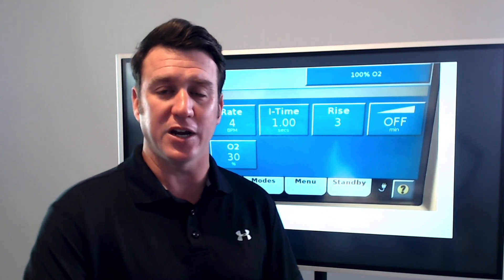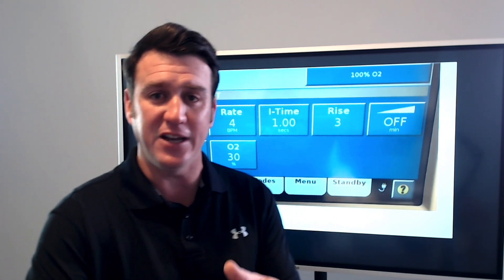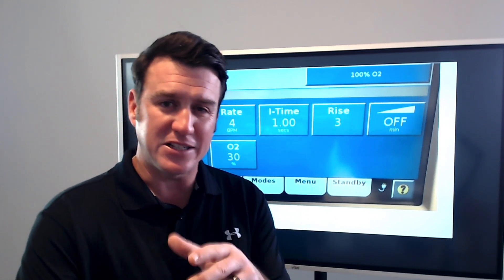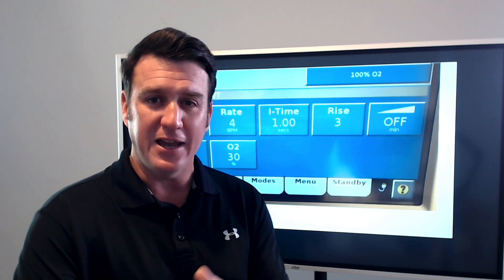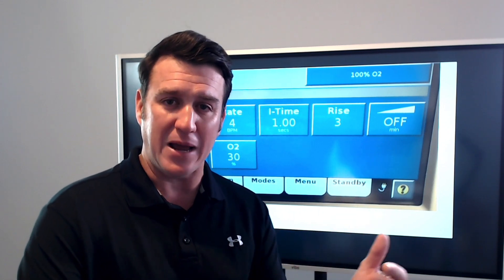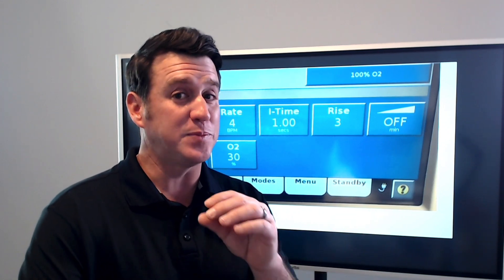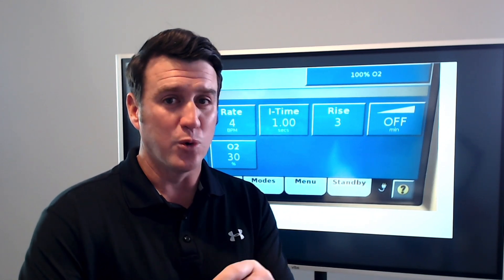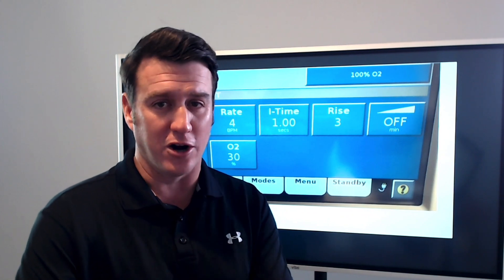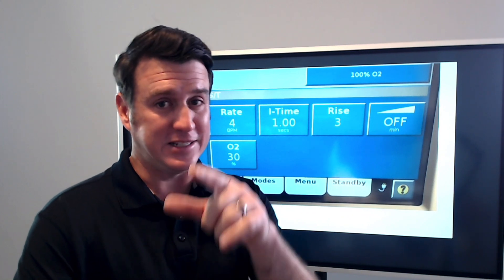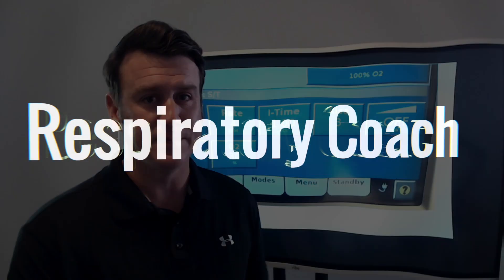What's up future respiratory therapists? In this video, we're going to be talking about the V60 in regards to BiPAP and specifically related to one individual alarm. Let's dive in.